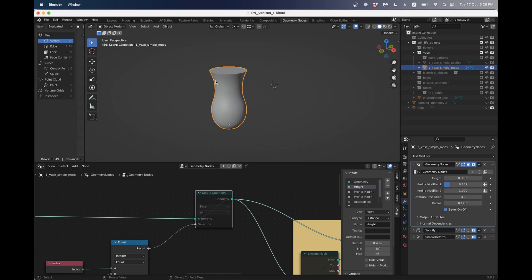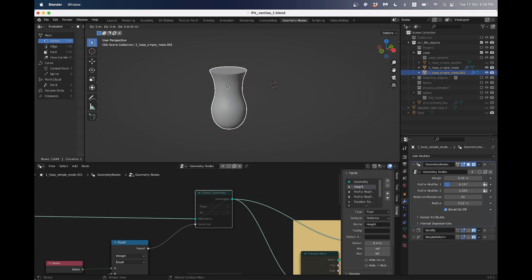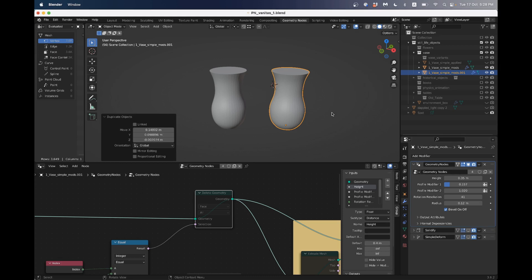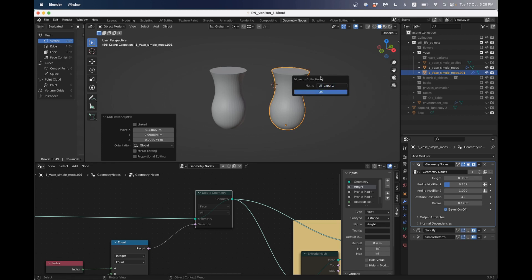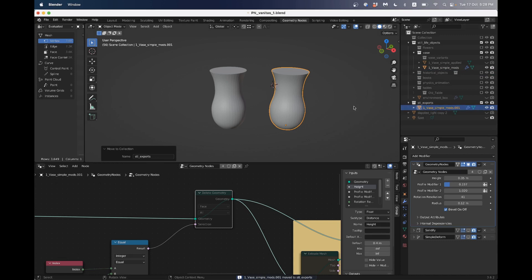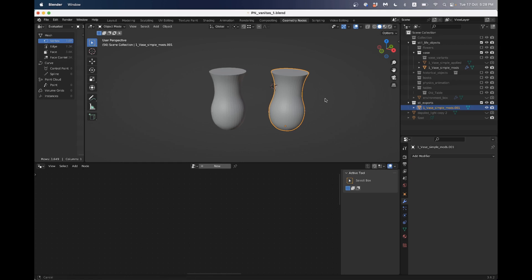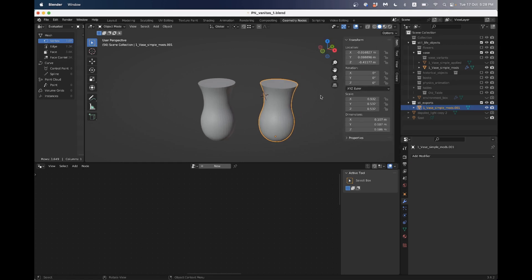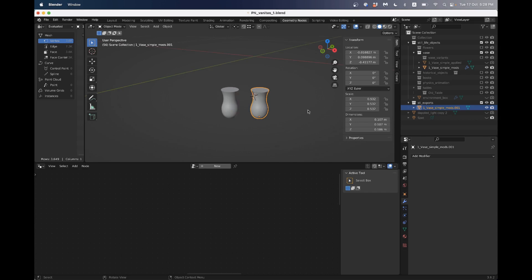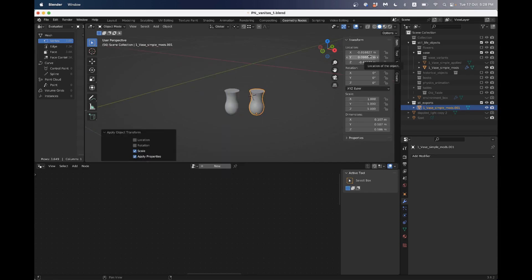What I would do is I would just shift D to duplicate it and then left click. And with this one, I might even make a new collection and call it STL exports. And I'll start making some vases. So I'll apply my geometry nodes. I don't need those old modifiers that weren't doing anything. Then I'll just check in my transforms and locations. I want to apply the scale, apply scale. And I'm going to put the location, all of this to zero.